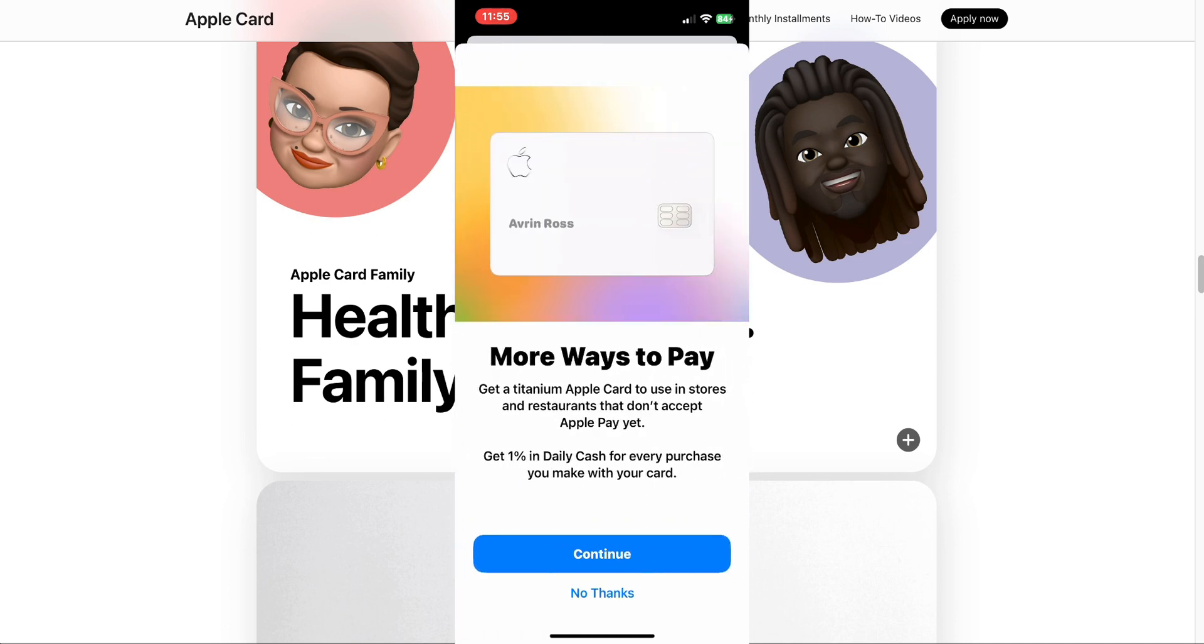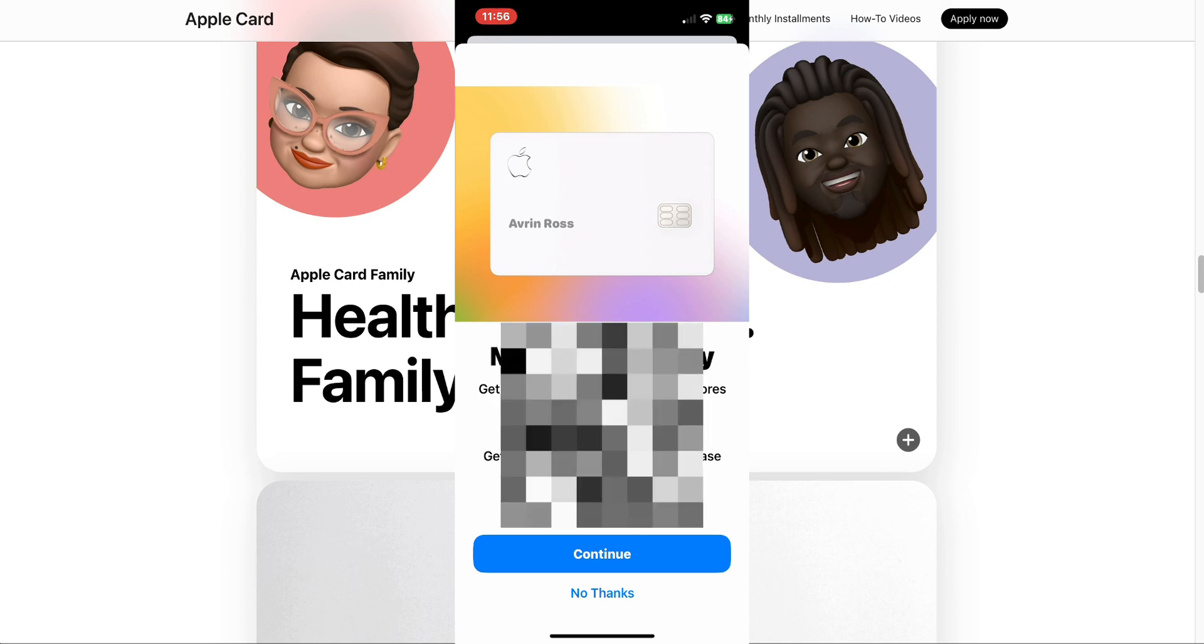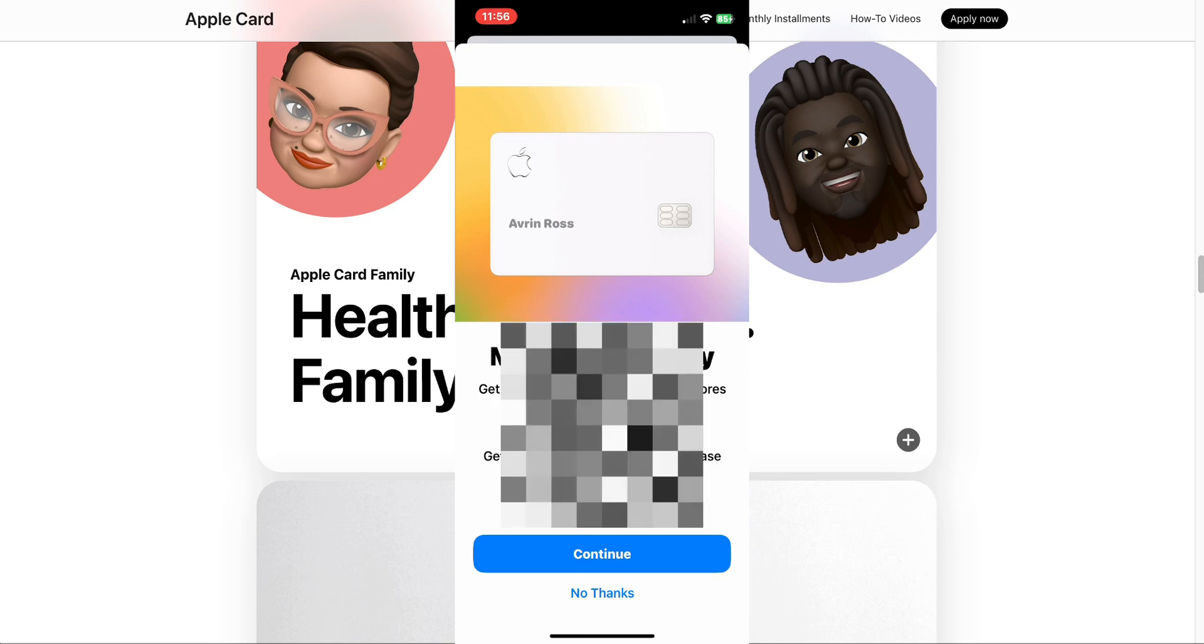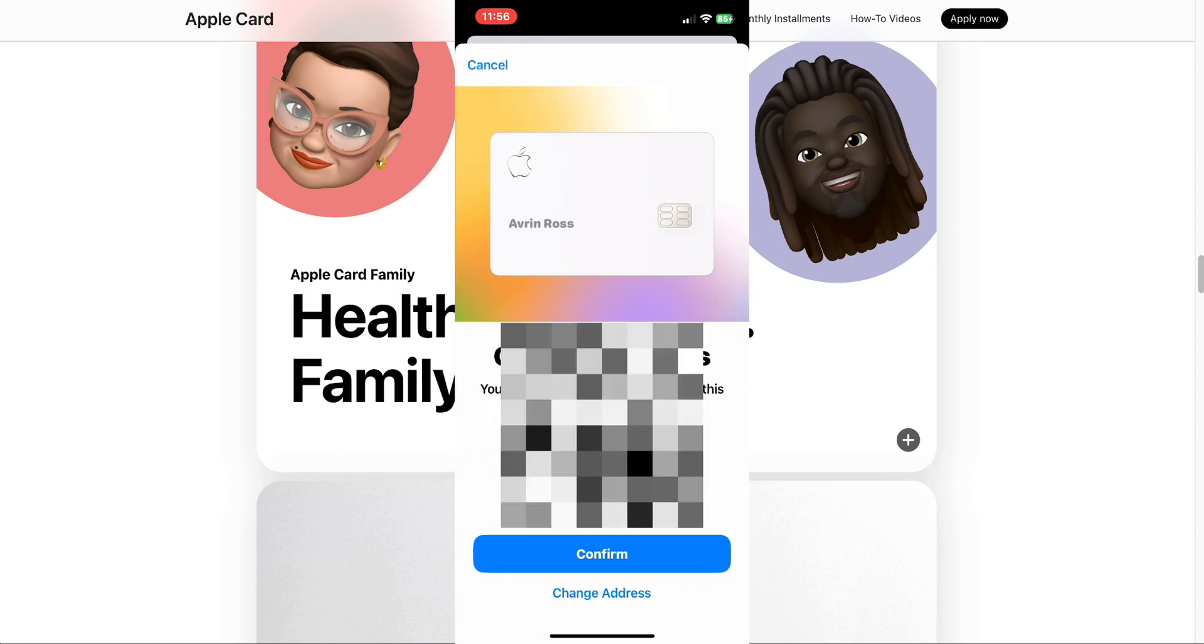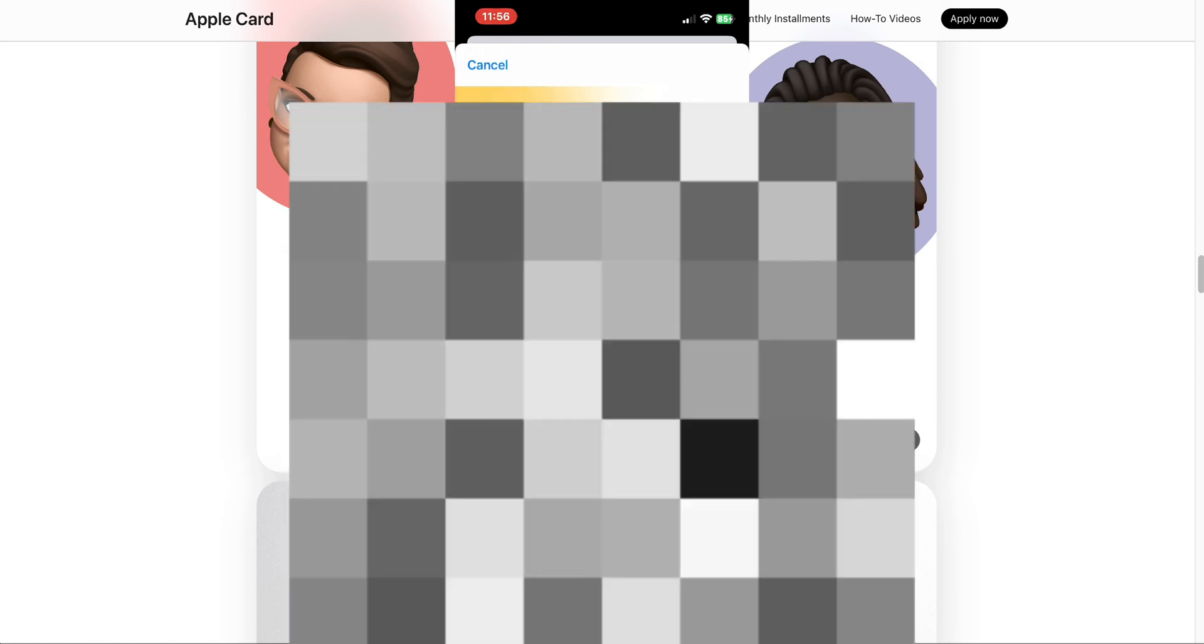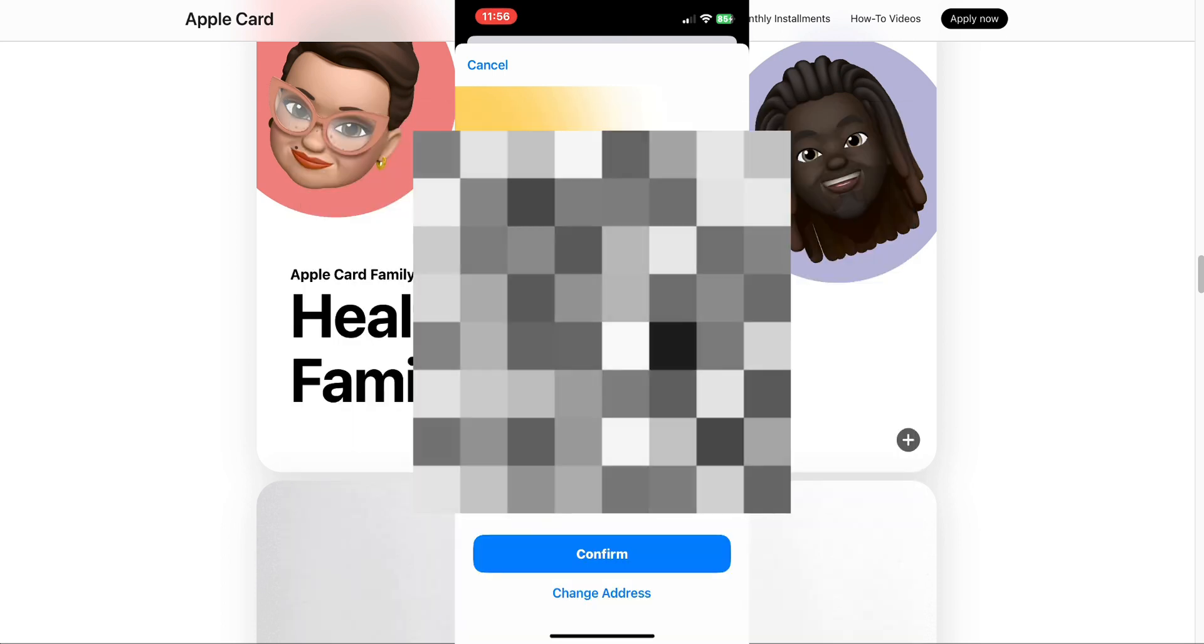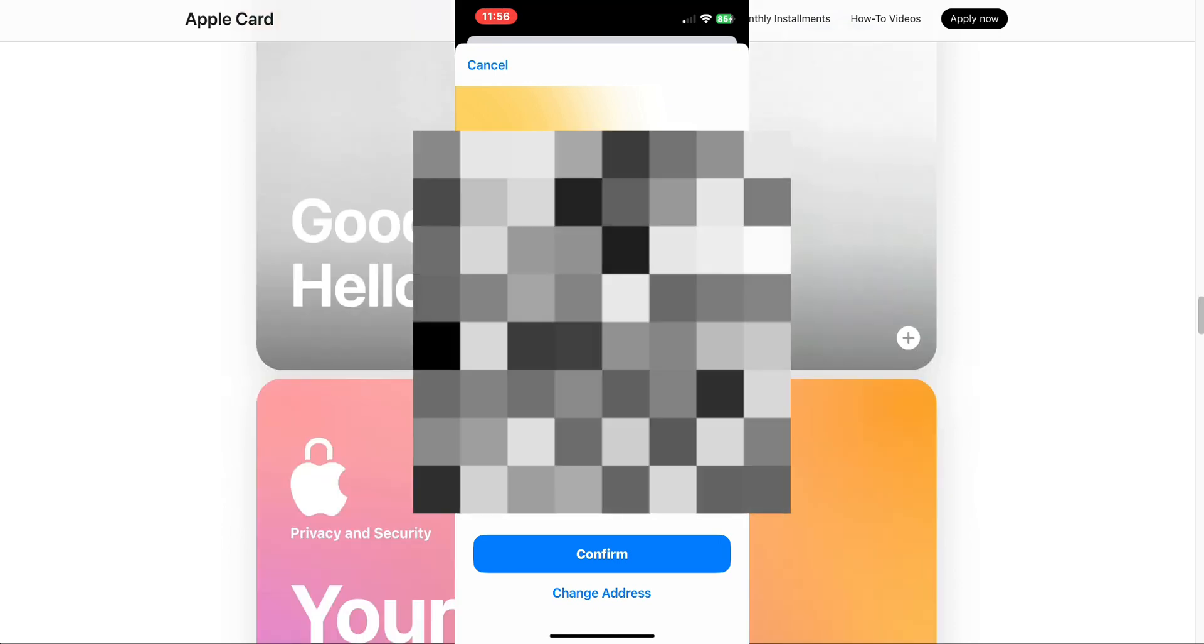The card's been added everywhere. It's ready to use and will be automatically selected when you use Apple Pay. More ways to pay. Get a titanium Apple Card to use in stores and restaurants that don't accept Apple Pay yet. Get 1% in daily cash for every purchase you make with the card. So if you use the physical titanium card, it's going to be 1% daily cash. They're motivating people to use the Apple Pay, the electronic over-the-air tap way of paying instead of the physical card. But I want the physical card too. So right now I have the option to say no thanks I don't want the physical card, or I could say continue. I'm going to say continue because I want to get the titanium Apple Card. Now it just wants me to confirm my address. You will receive your physical card at this address in four to six days. I'm going to confirm that.